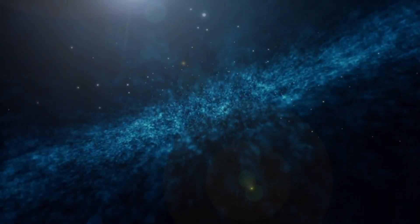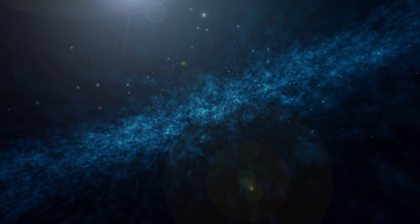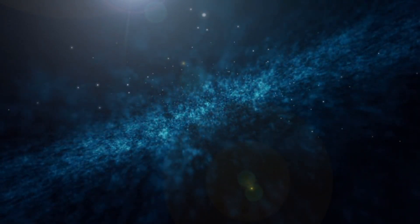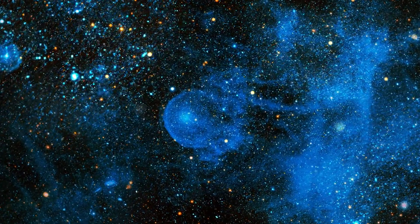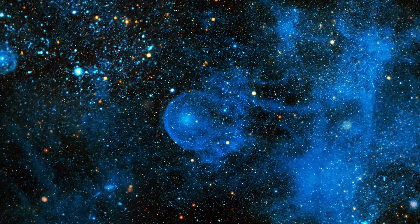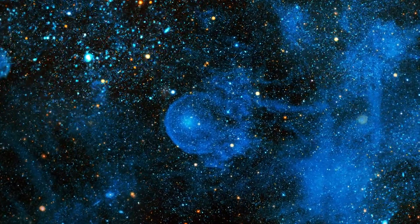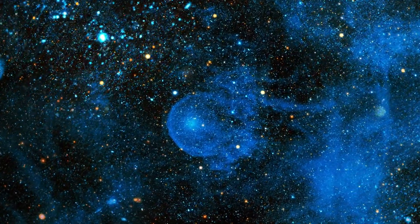Galaxy X, a hidden galaxy orbiting the Milky Way, is challenging our understanding of the cosmos. We'll break down what this discovery means, how it was found, and the potential implications for our understanding of the universe.